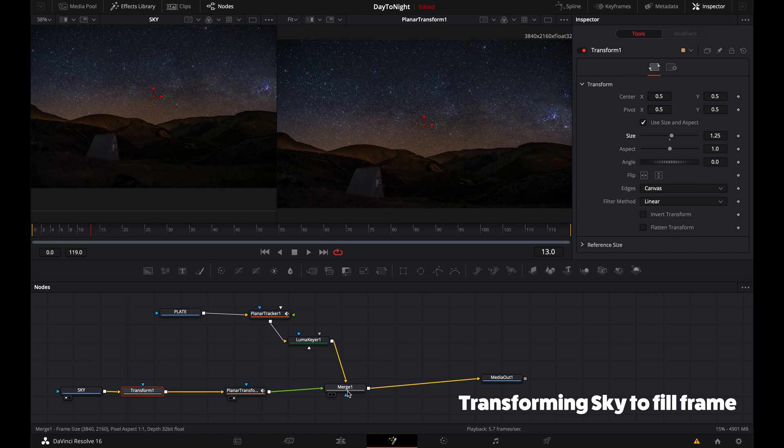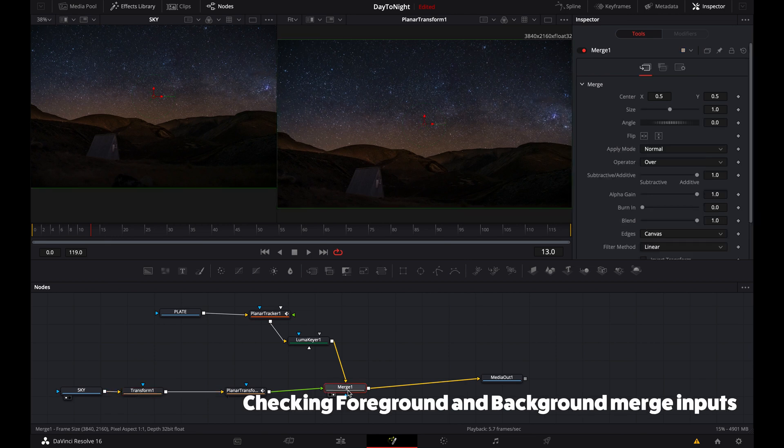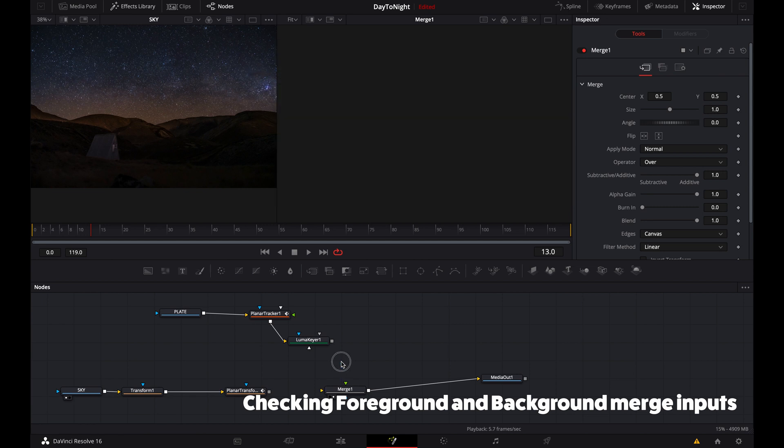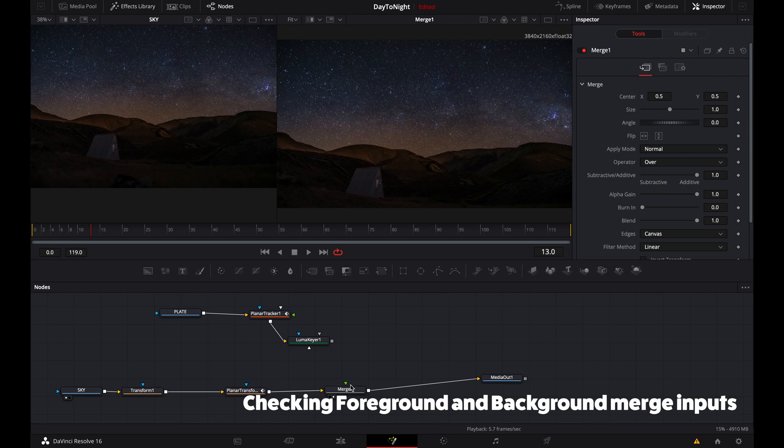Looks good. Now I just want to make sure the foreground and background are set the right way. We obviously want our sky to be the background and the plate—the daytime image—to be the foreground.